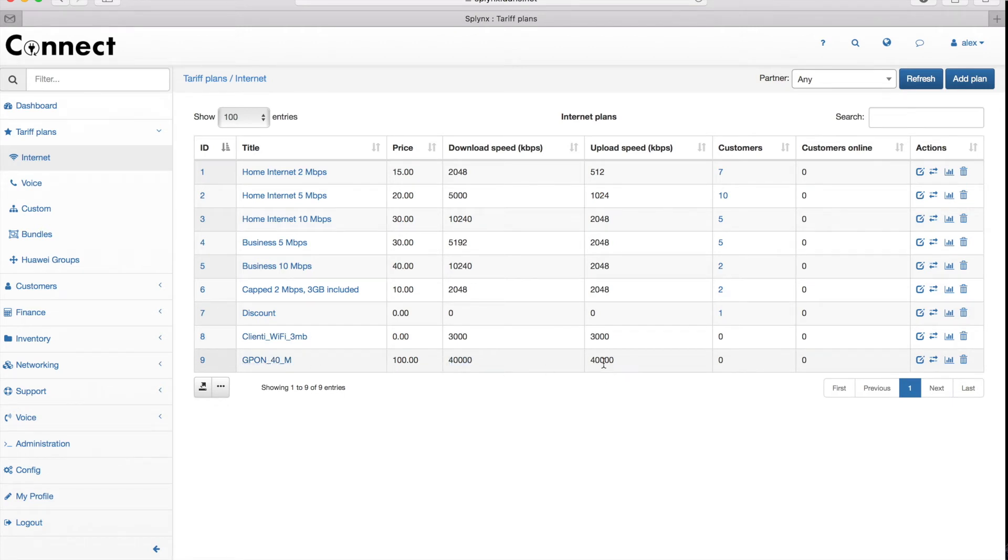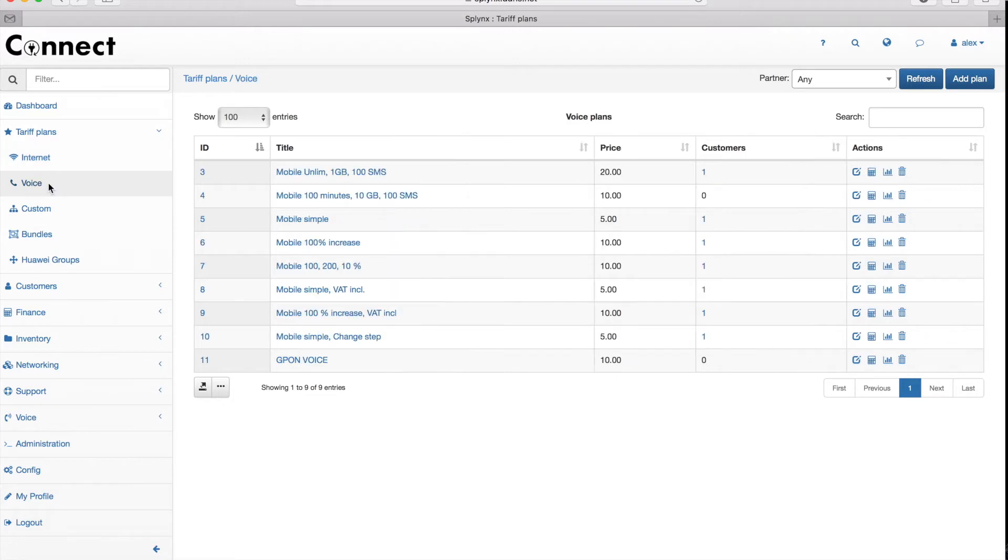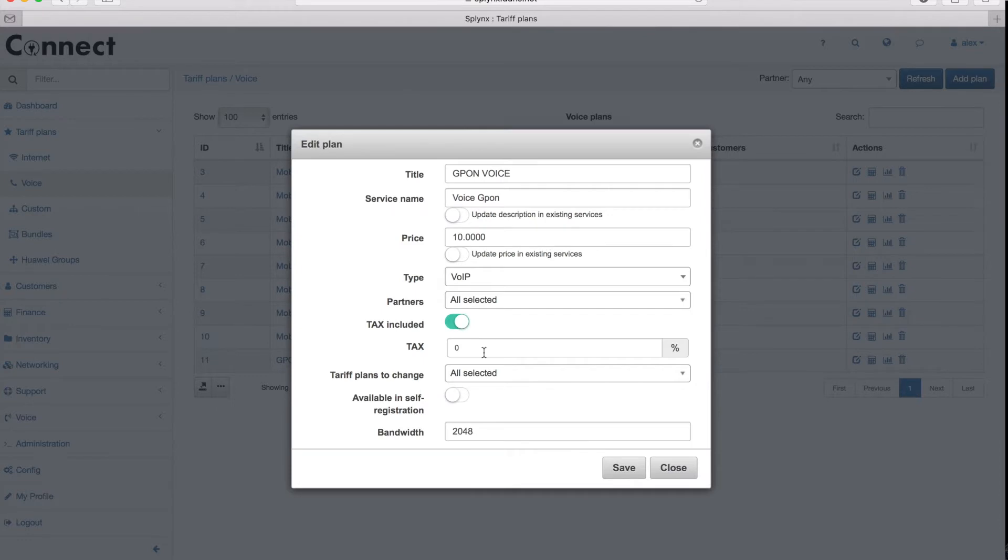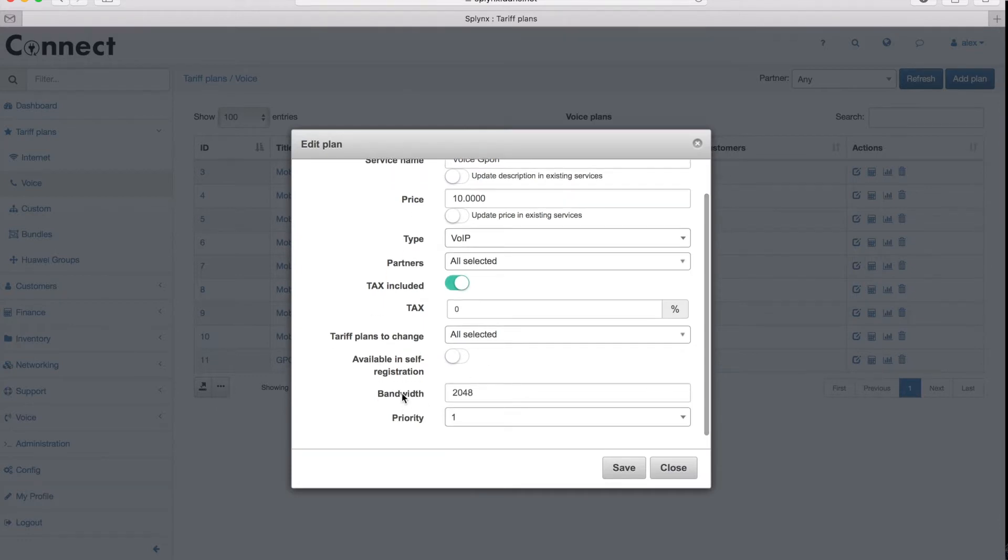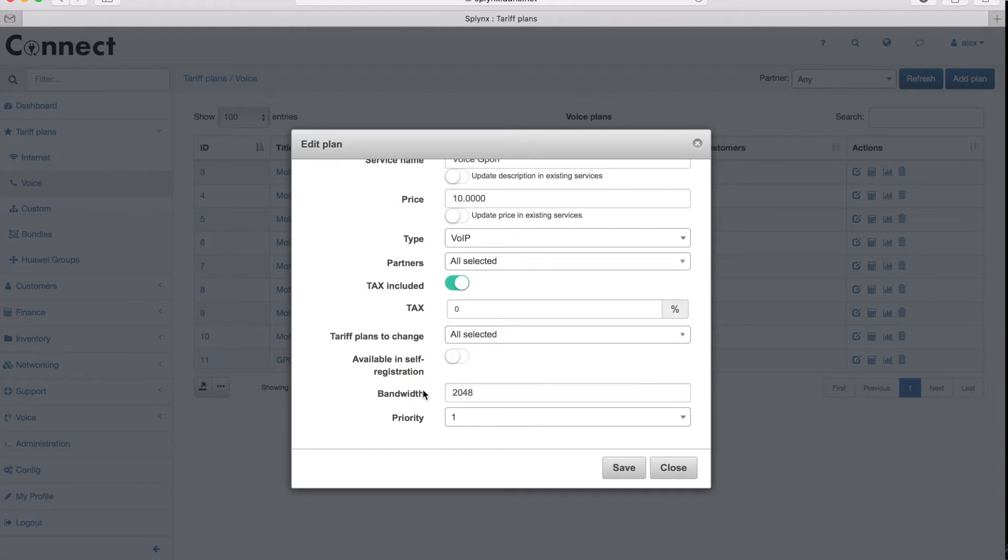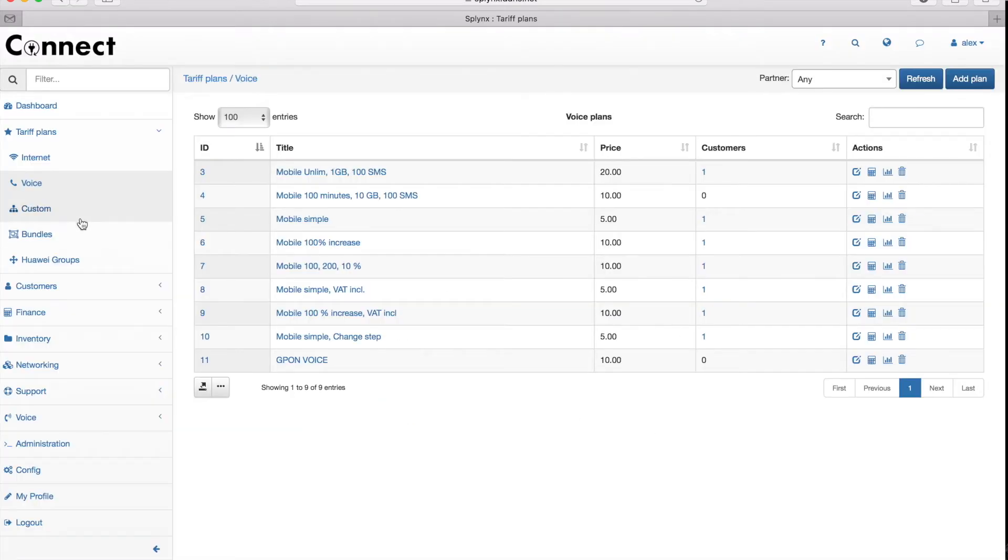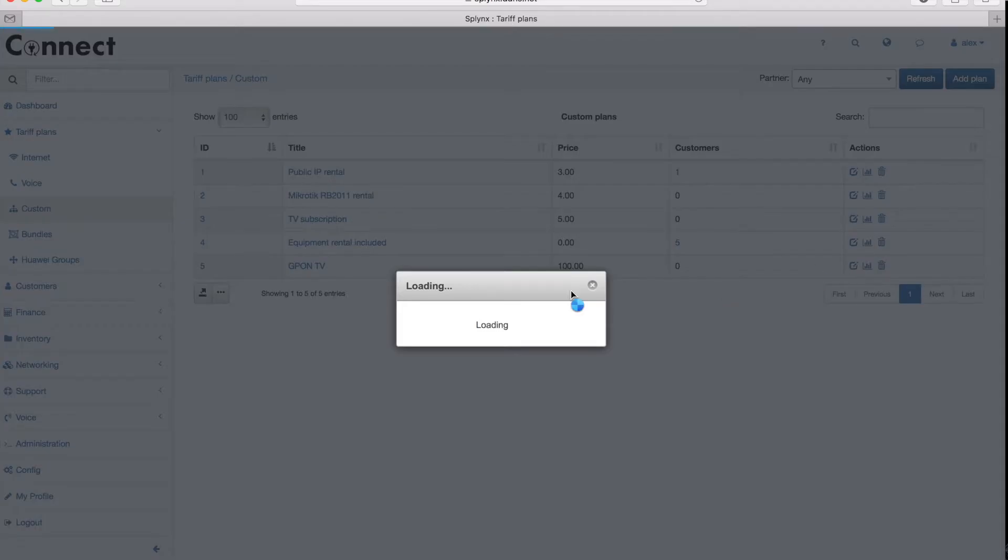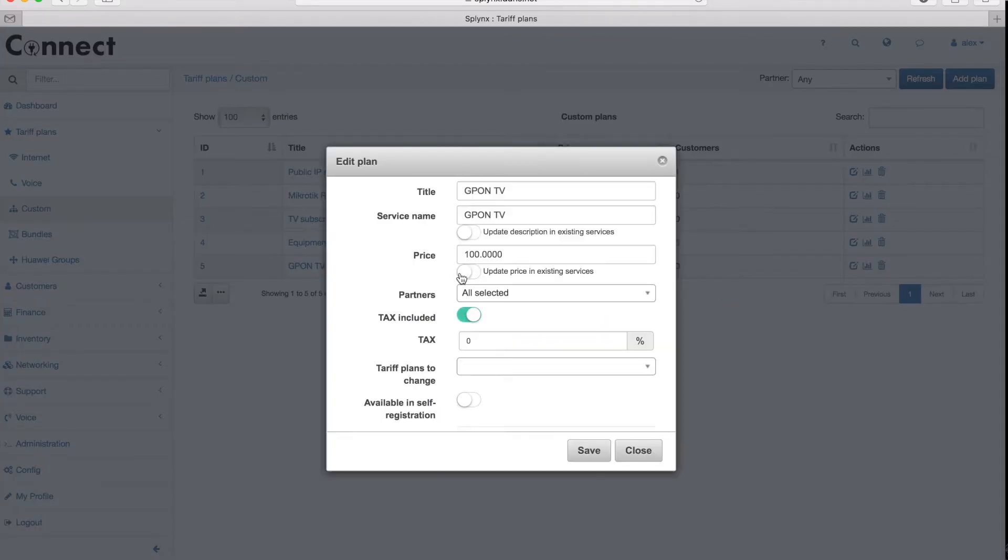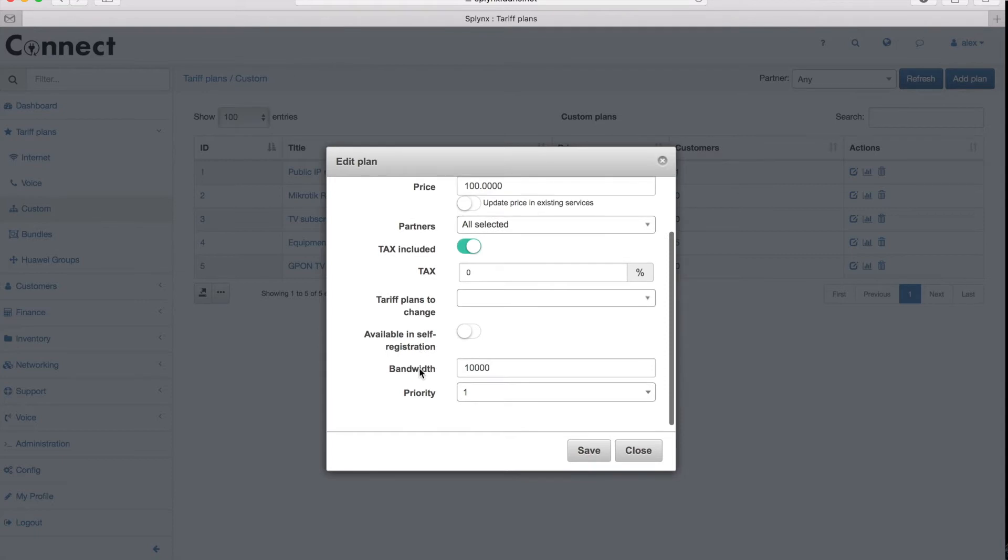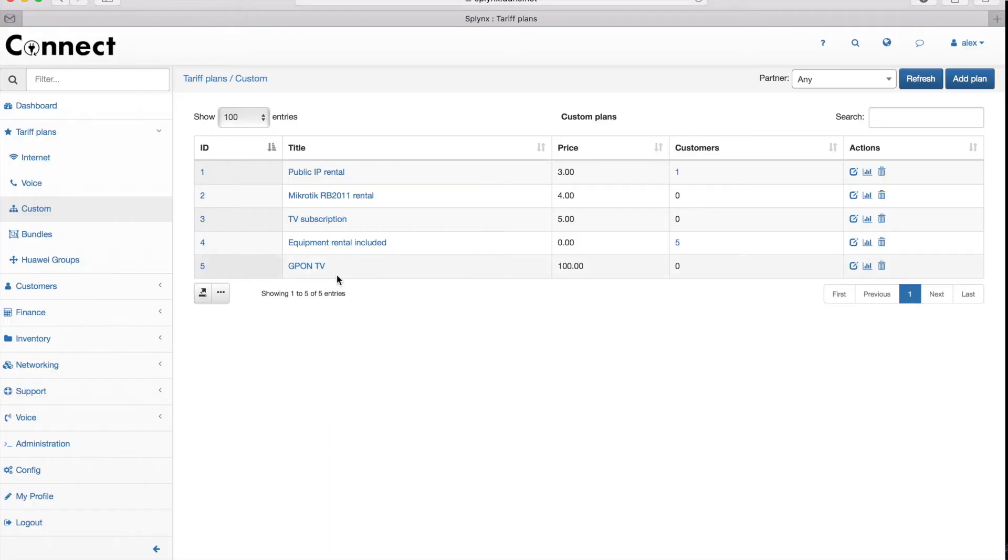For G-PON Internet, we define the first Internet plan with a 40 Meg, then we define the G-PON voice plan where we can allocate the bandwidth like 2000 kbps and the priority on the G-PON level. In the custom plans we enable the third service which is TV, and that will cover triple play for us on the G-PON configuration. I also set up 10 megabit per second for my TV plan.